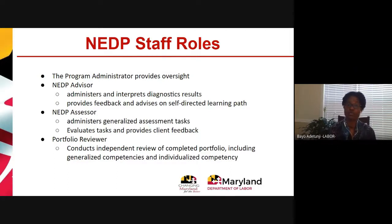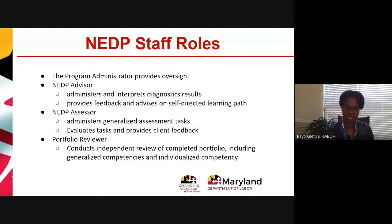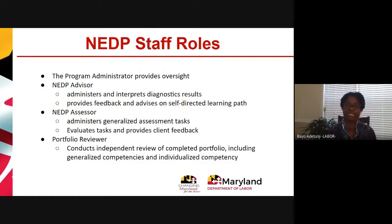The assessor is trained to give appropriate feedback to the client — there is no pass or fail. It's similar to a teacher giving feedback to a student; there are certain things a teacher cannot put on a report card, and the same applies with the NEDP assessor. The assessor evaluates all tasks and provides clients with feedback. The portfolio reviewer is that independent set of eyes taking a look at the client's work.